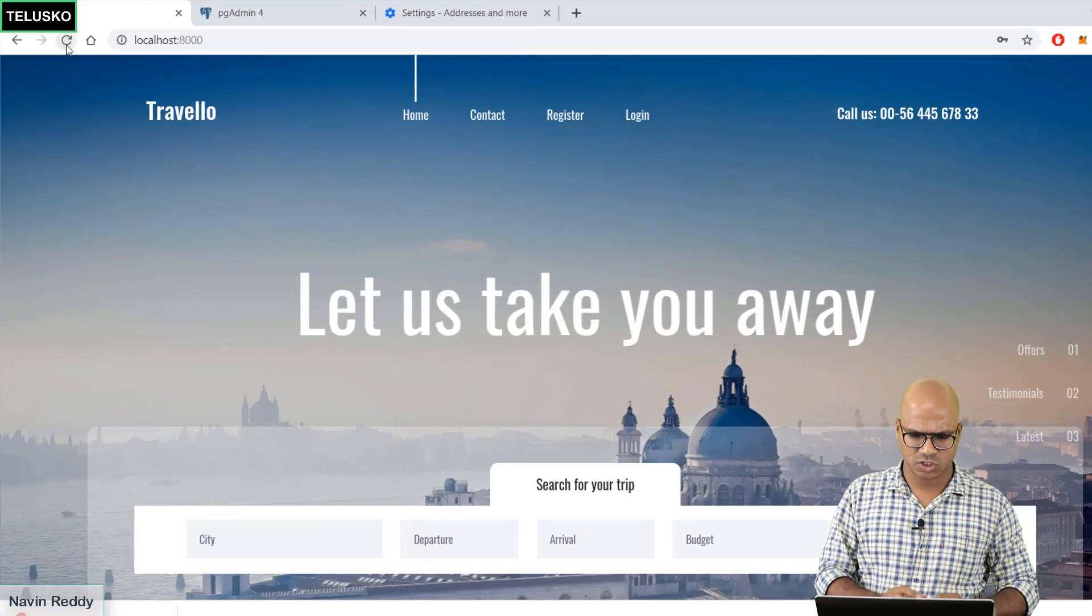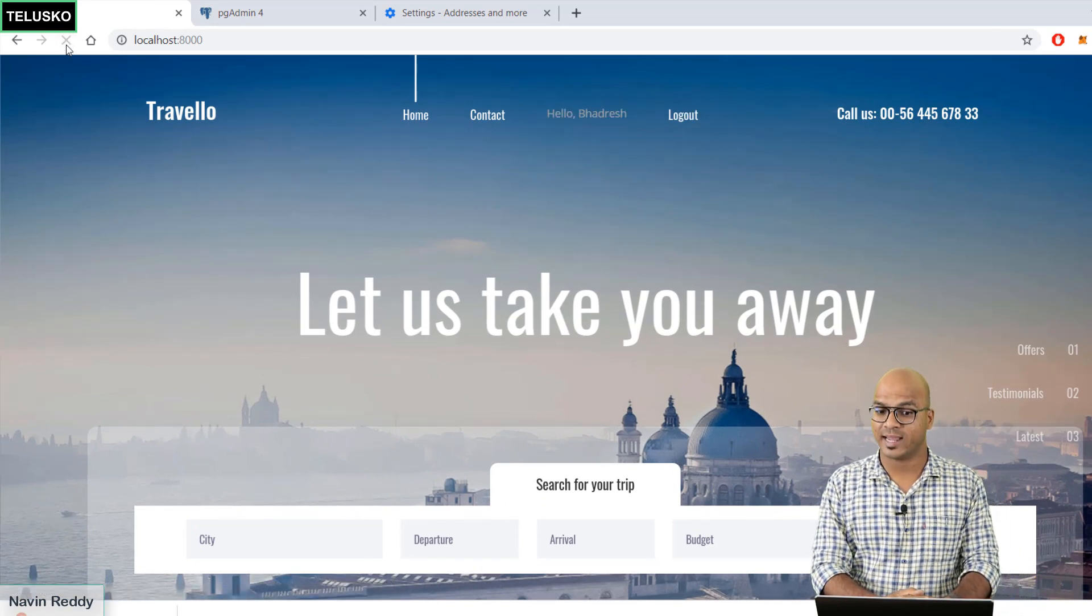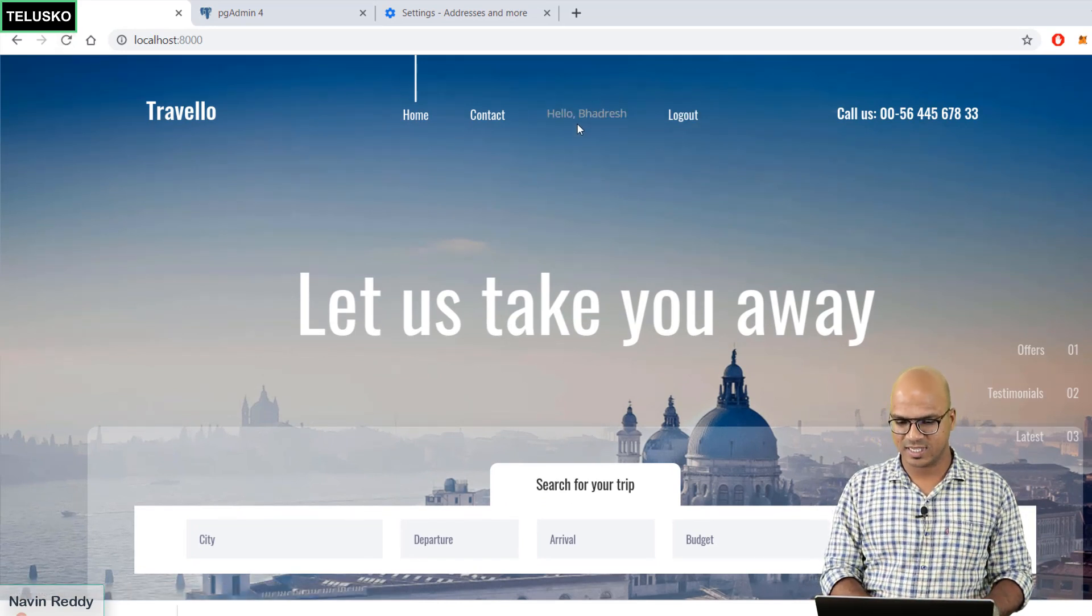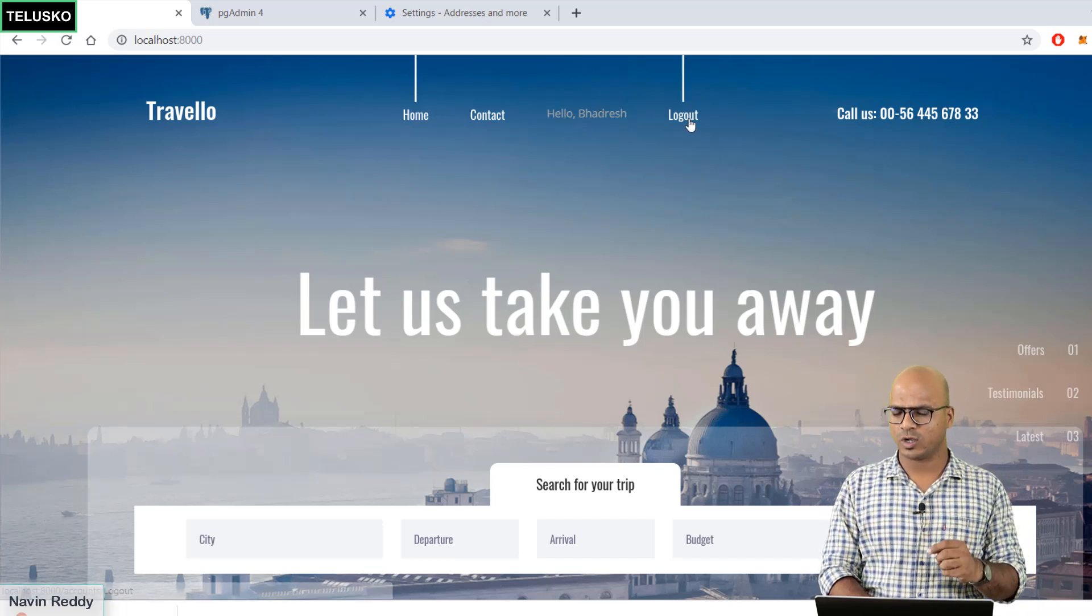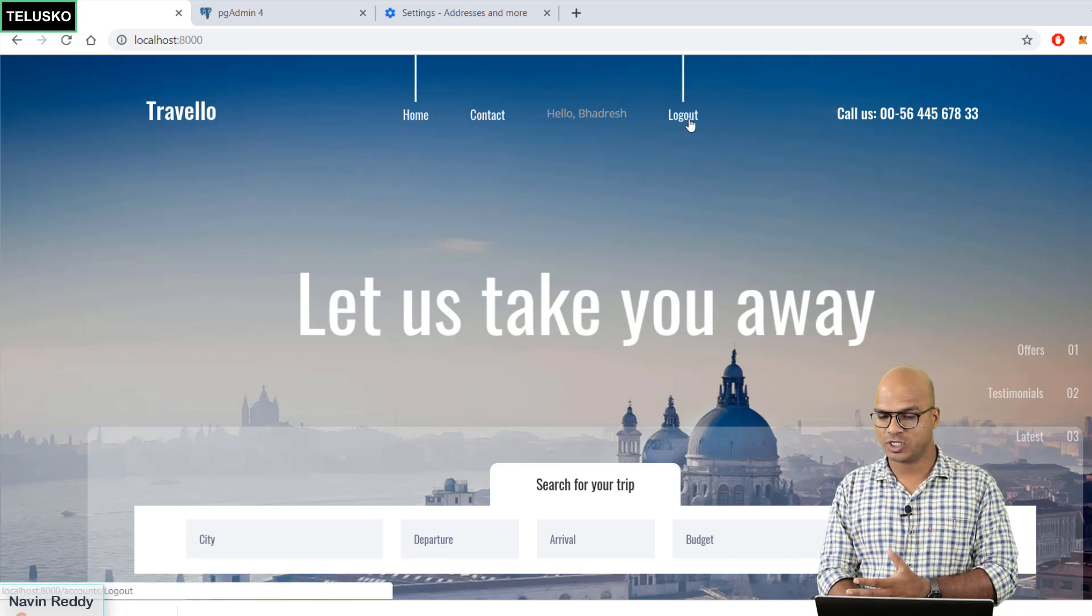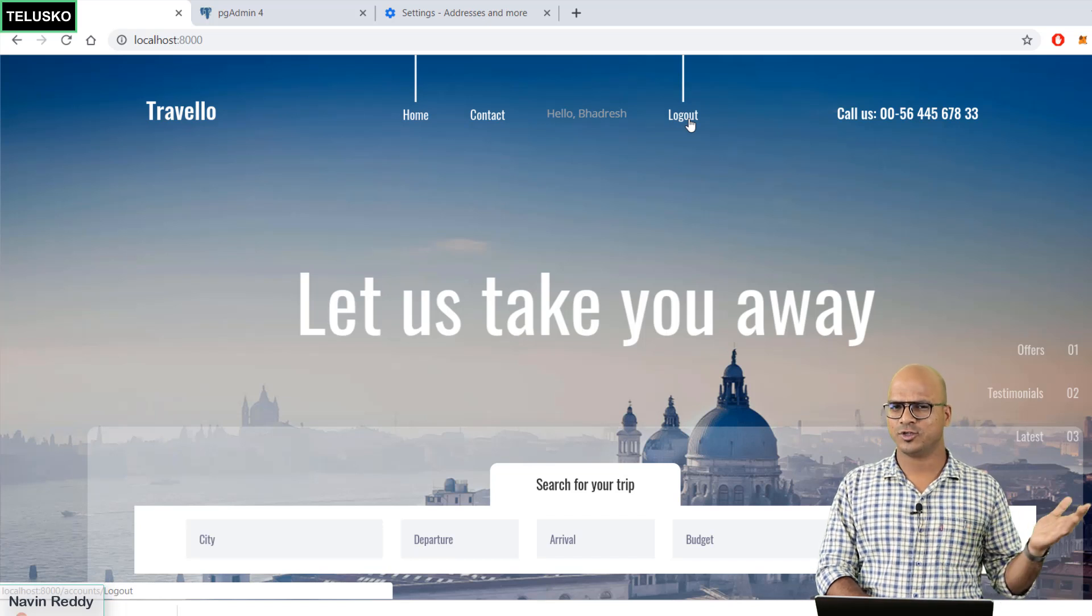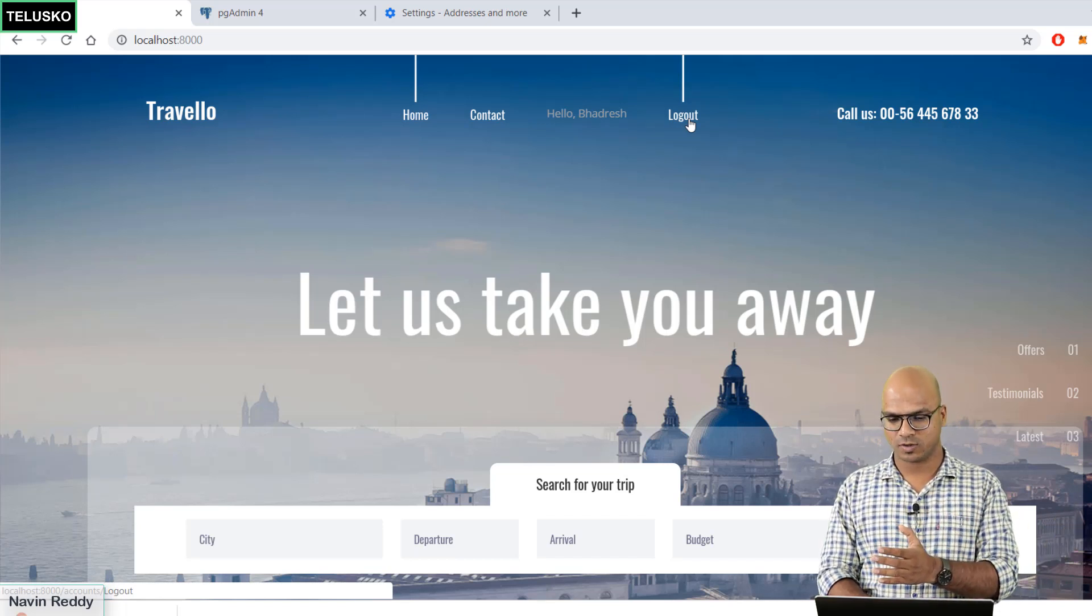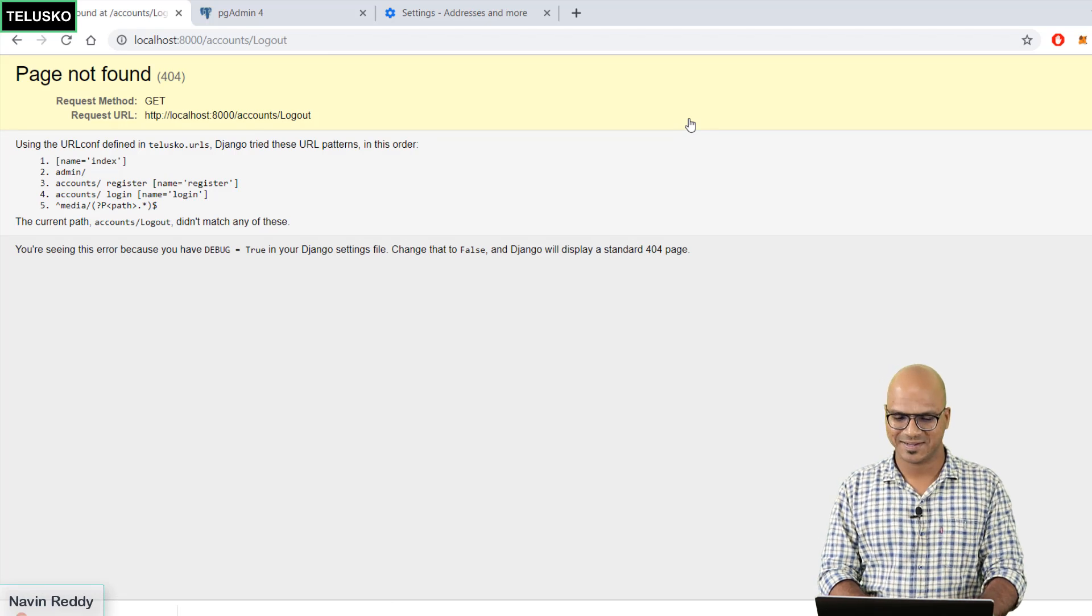Let's refresh and you can see I'm already logged in and that's why it shows the name. It says hello Badrish. Then you can click on logout so it will perform the logout operation. The moment you click on logout it should give you the same page but with the login option. The moment you do that we got an error.